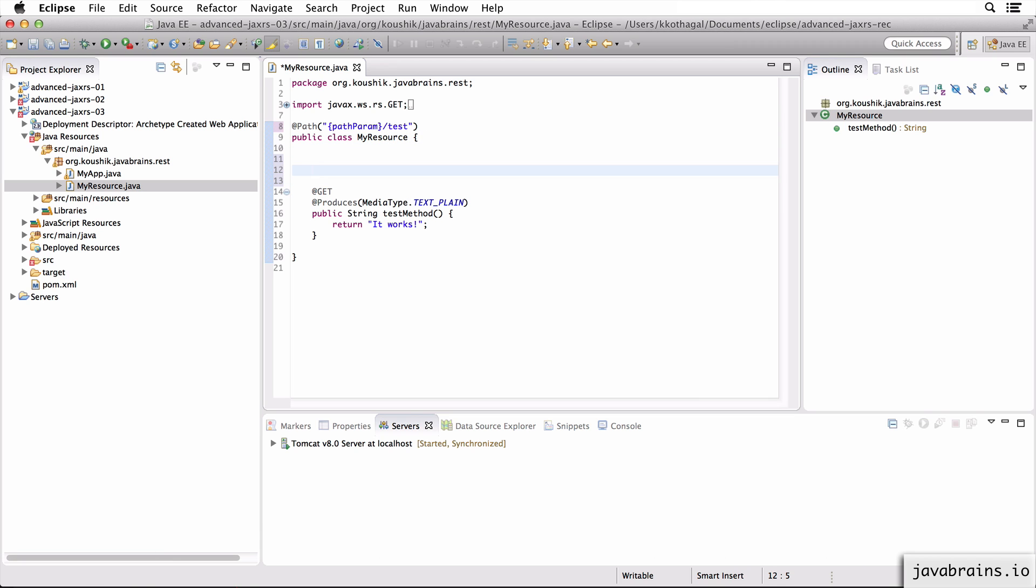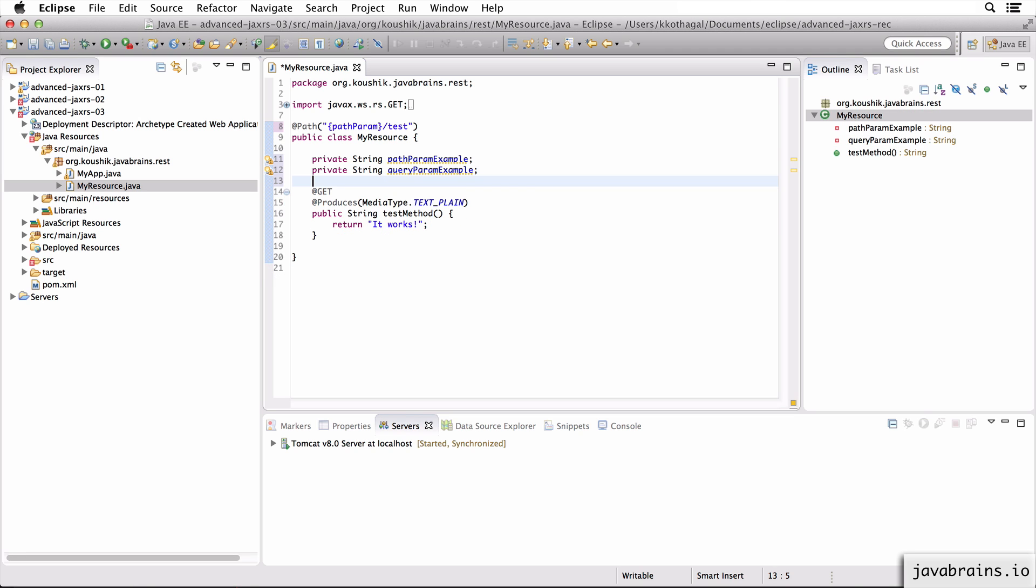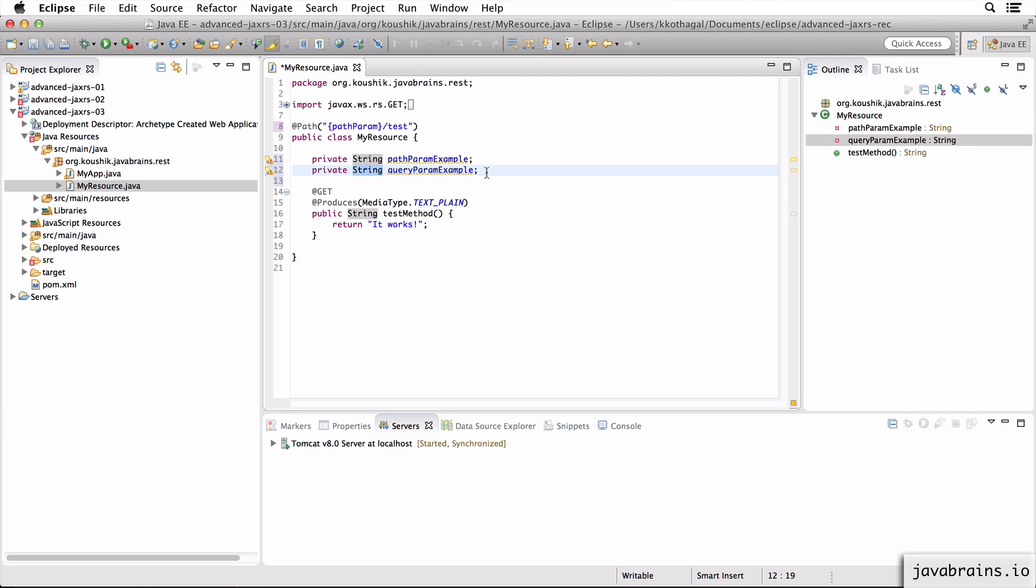So what I'm going to do is create a bunch of member variables, two member variables in fact. So I'm going to create path param example which is a string, query param example which is another string. So these are two member variables of my resource class.